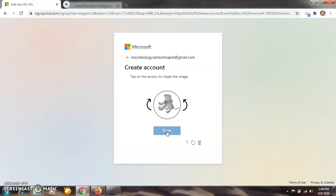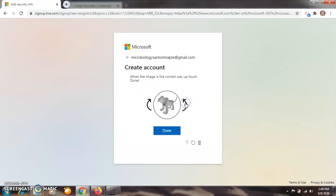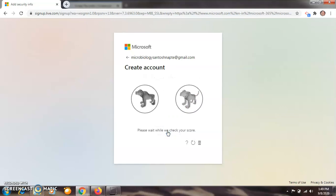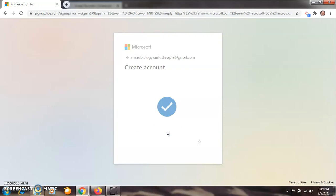After clicking done, they will confirm that you are not a robot and that you are human. In this way we have created our account. After doing all these things, that Microsoft Office account will open. Just wait for some time — because of network issues it may take time. Good — in this way we have created that account.